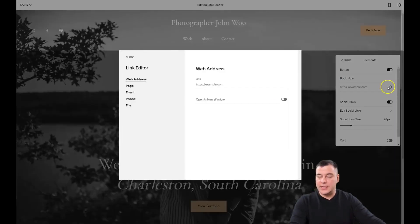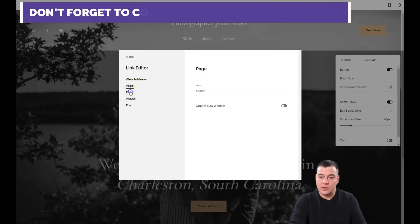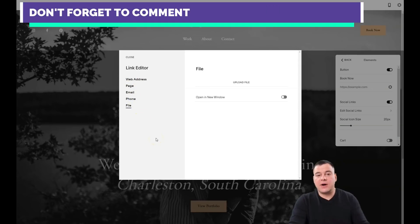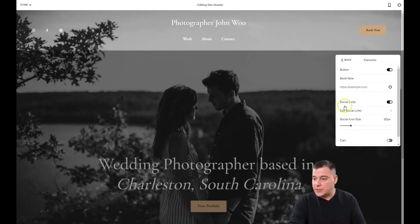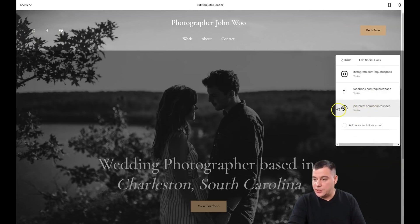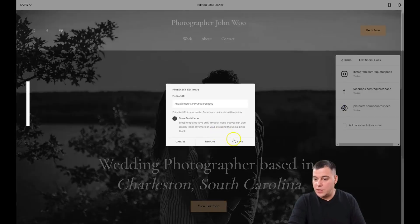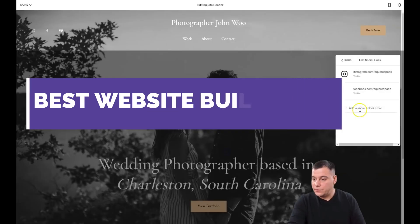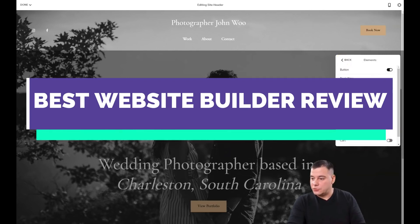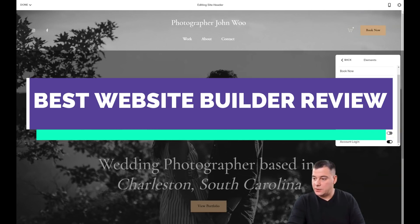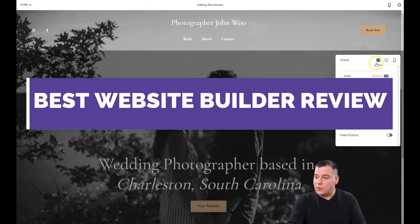On the gear icon, you can edit the click event — where your potential customer will go: a web address, a page, email, phone, or you can provide a file like a PDF with some value for your client. For social links, you can see Instagram, Facebook, and Pinterest. Let's add just Instagram and Facebook — that's enough. You can edit these for all your social media. If you're selling something, you can also add a cart, but since we're not selling, I'll press back.